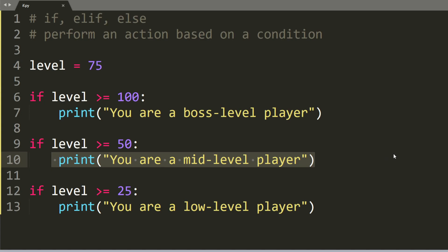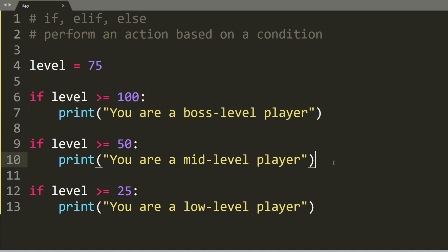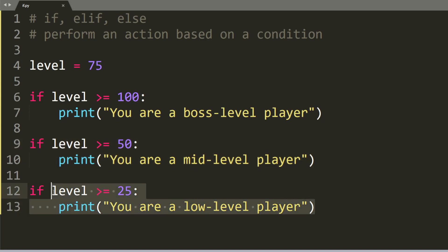Well, the reason why this is happening is because it will consider this if statement first, and the condition is not true. So it will move to this statement, and yes, it is true, so it will print this out. And then it moves to this one, and this condition is also true, so it will print out you are a low-level player as well.